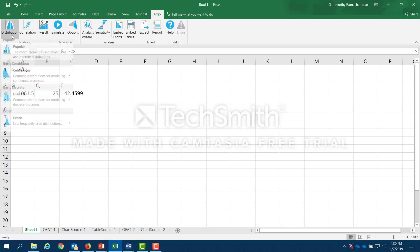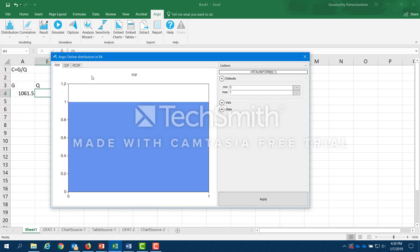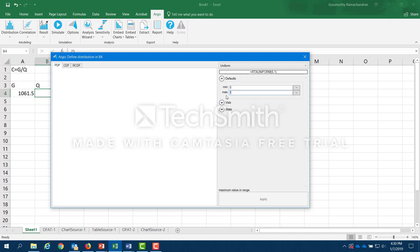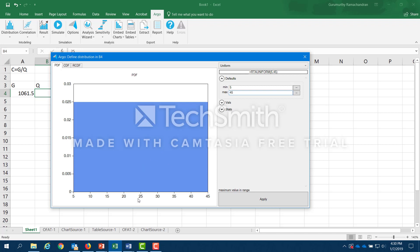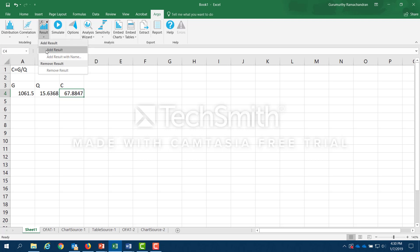Similarly, I go to Q and click on distribution, then click on the popular distributions. I say that Q is described by a uniform distribution, which has two parameters: the minimum and maximum. I'll set the minimum to 5 and the maximum to 45, so the midpoint is 25 with a range of 20 on either side. I click apply. C is the output, which we call a 'result' in this software, so we add a result — the output will be a distribution of values.